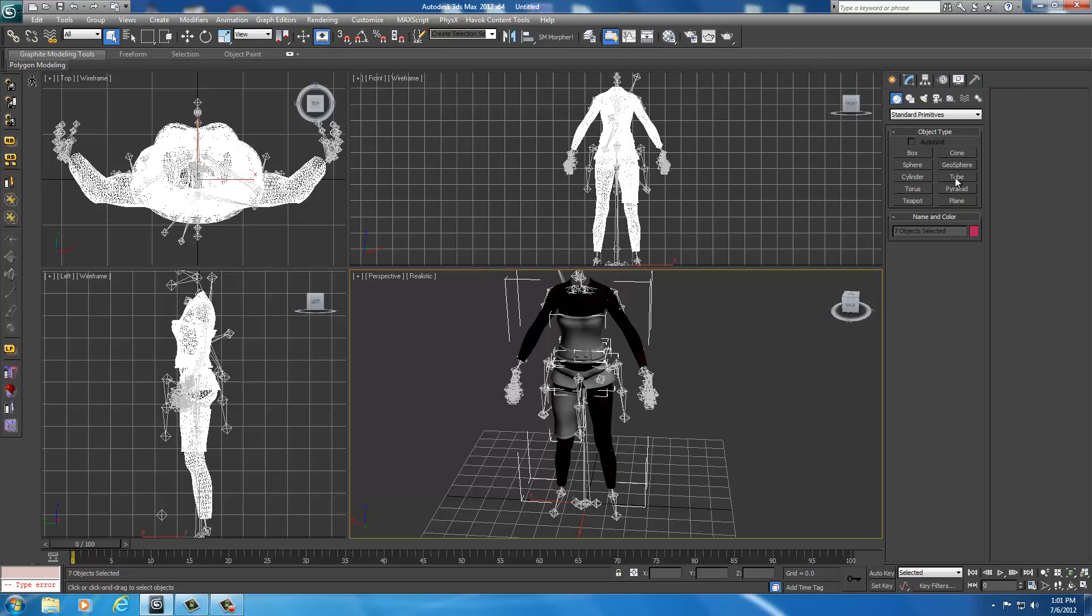The reason I use the tube is because the tube will allow you to texture underneath the pauldron and on top of the pauldron. You'll basically be able to texture all the way around as opposed to using a different shape that would be very thin and give the illusion of thickness. This is actually a thick shape.